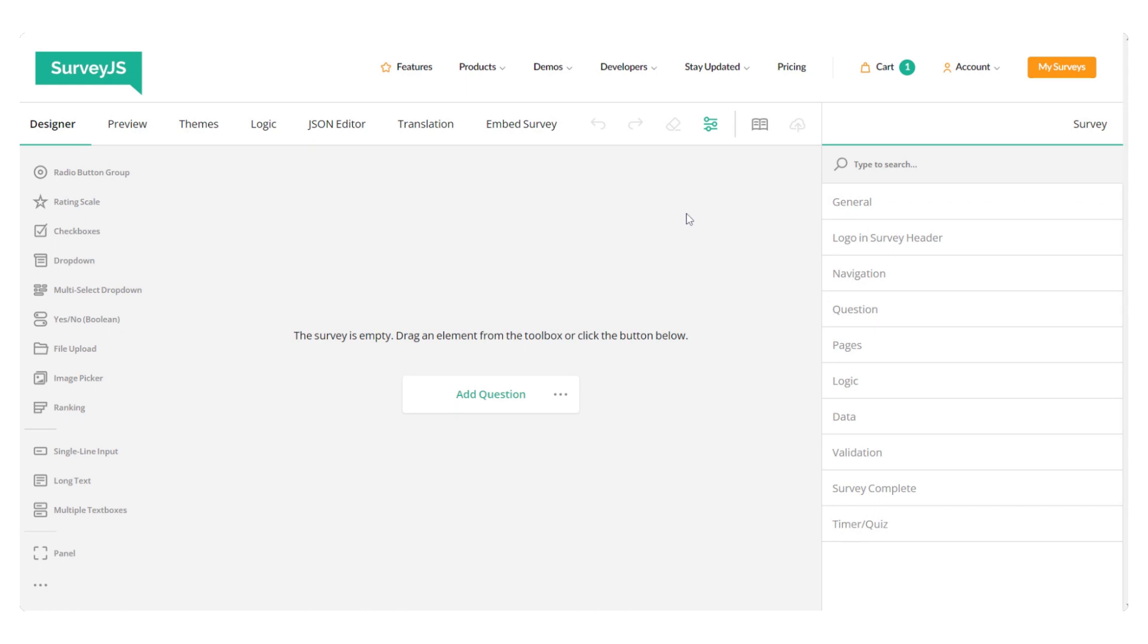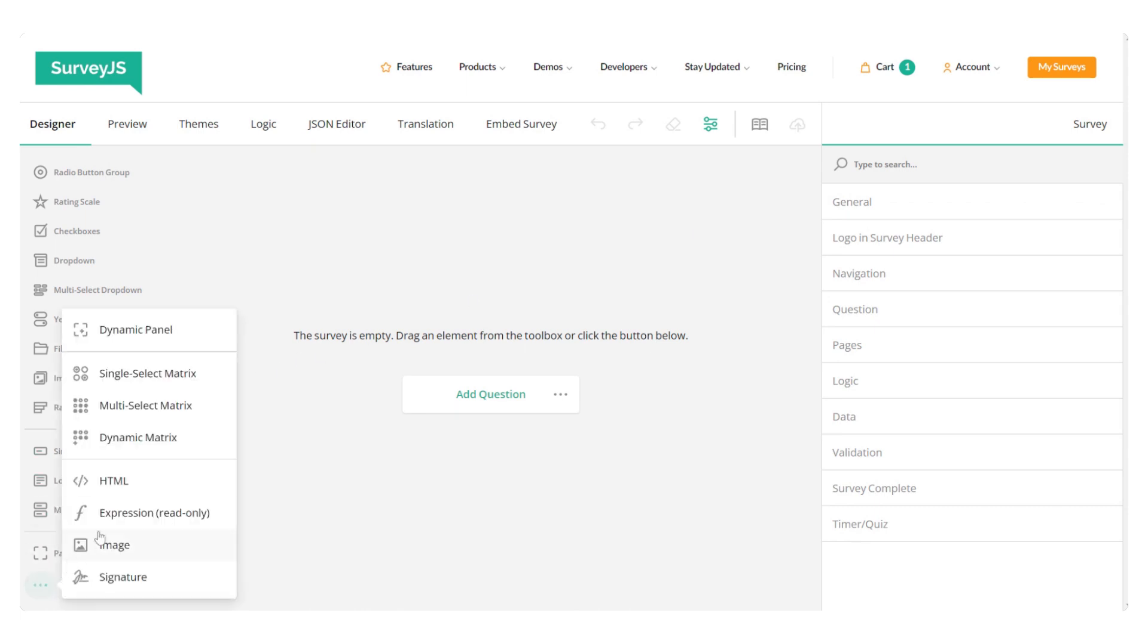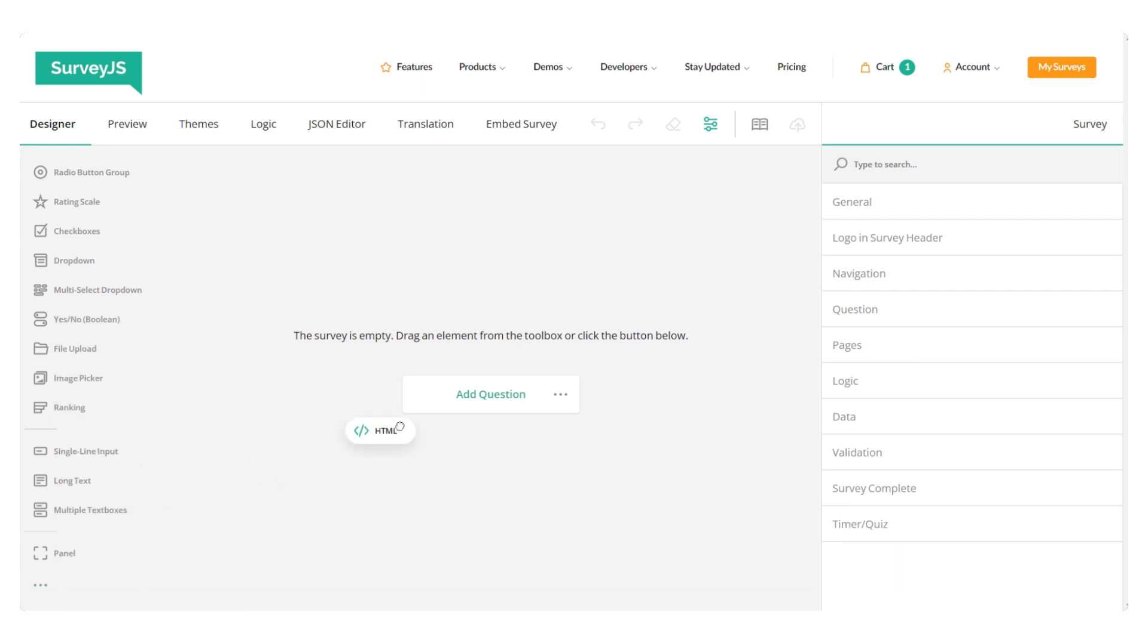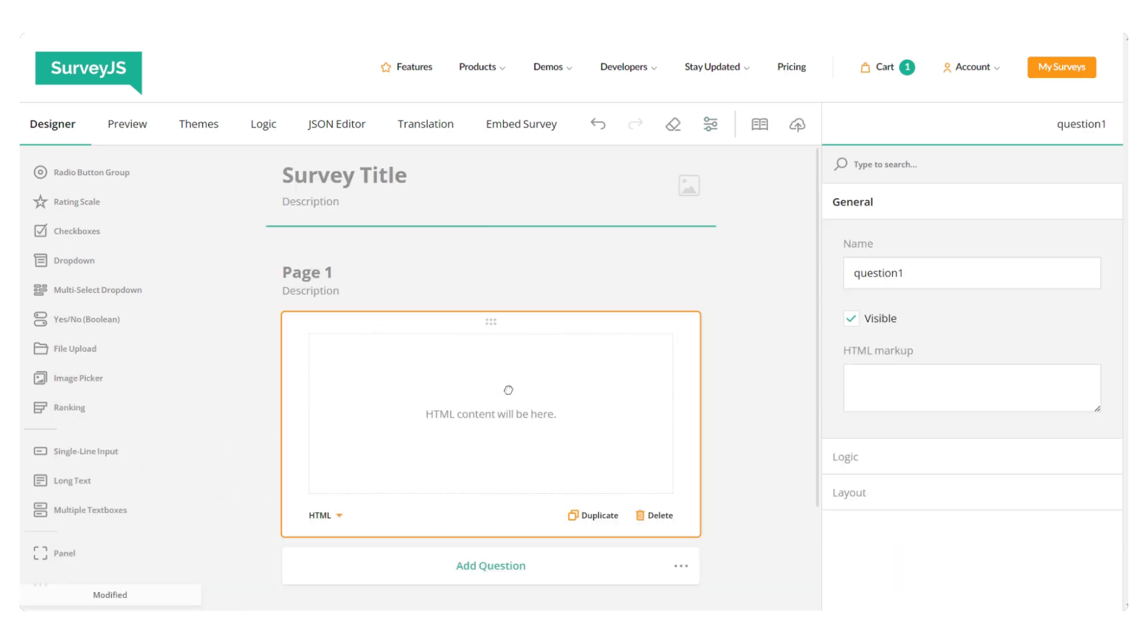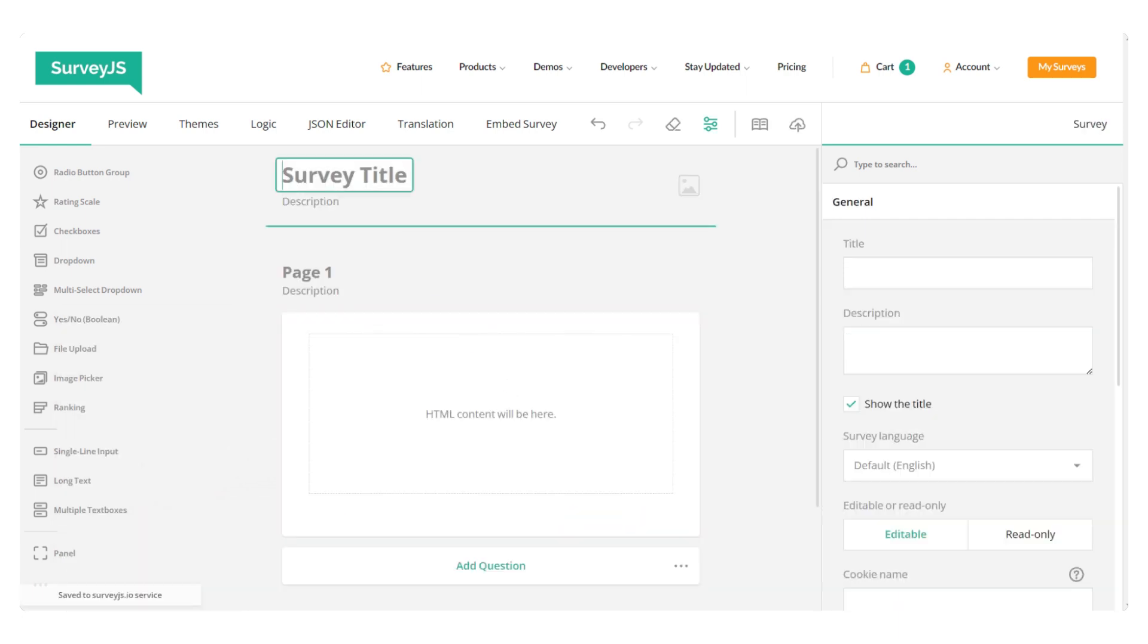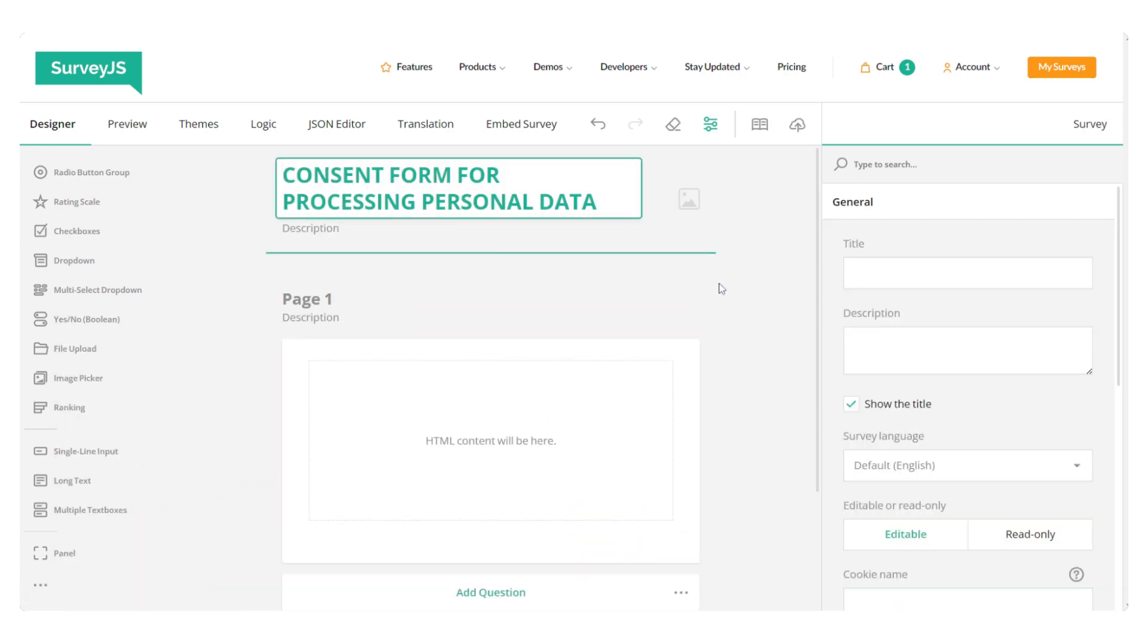So, I'm currently in a free demo of Survey.js Creator. You can find and try this demo at surveyjs.io. And I'm going to start by adding an HTML element to my form. Let's name it the consent form for processing personal data.